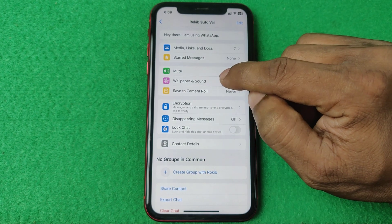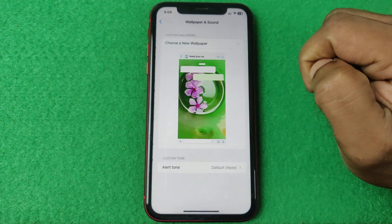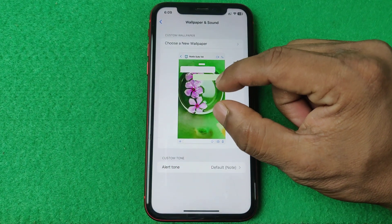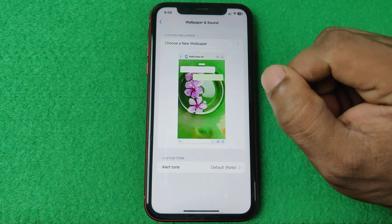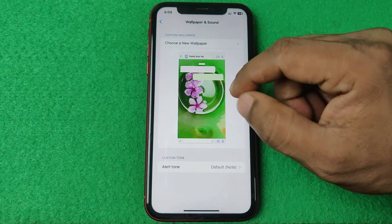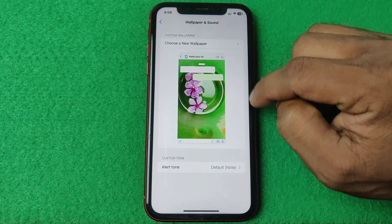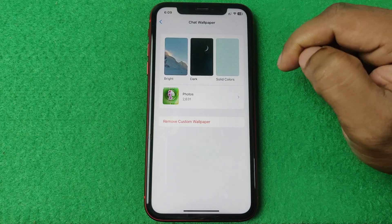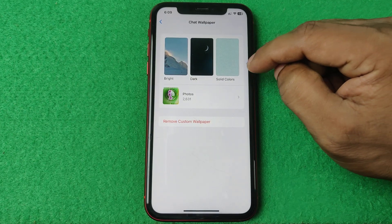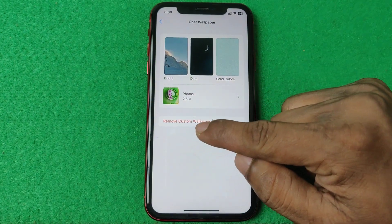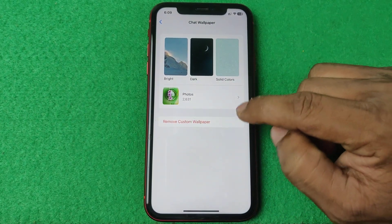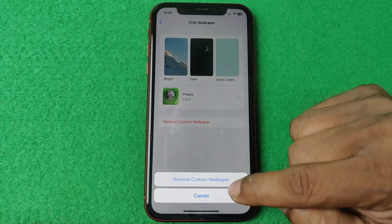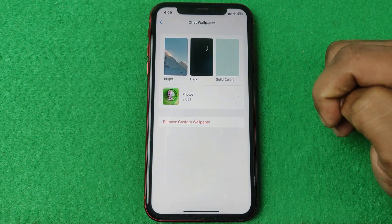As you can see, I'm using a custom wallpaper on this chat. Tap on the chat name and swipe up to find 'Wallpaper and Sound.' Here it shows you a preview of the custom wallpaper.